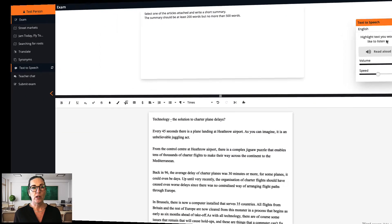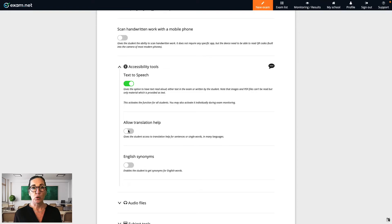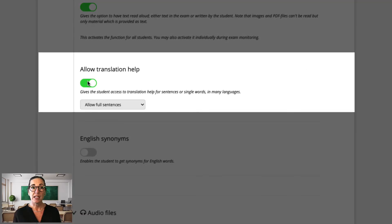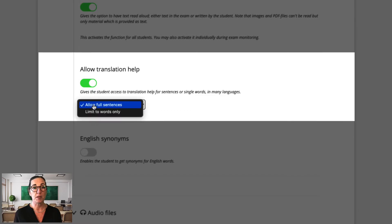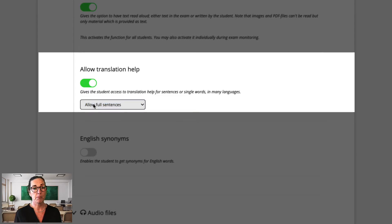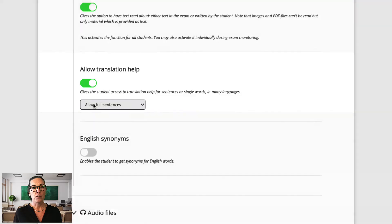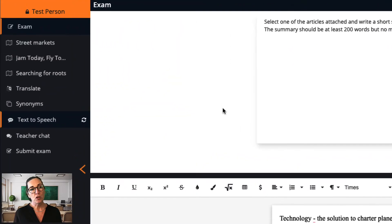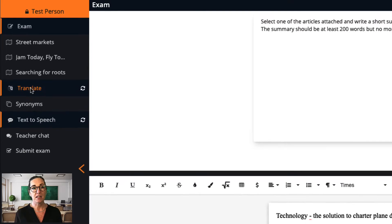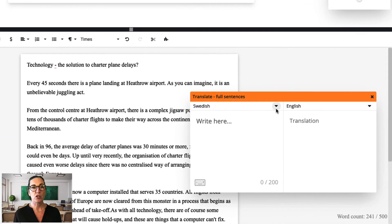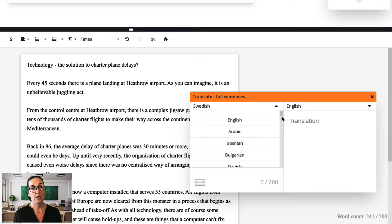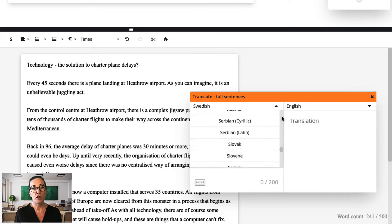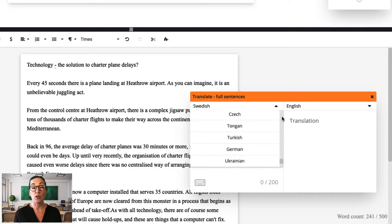Now let's return to the window where I'm creating my exam. The next tool is Allow Translation Help. This allows students to translate text to many different languages, which is really useful for students not learning in their first language. You have the option to enable translation of specific words or entire sentences. In the student's exam window, there is a new option — Translate — which brings up a window allowing the student to type or copy-paste text. This tool enables translation to and from over 50 different languages. I'll show you later how you can provide this tool to specific students rather than the whole class.